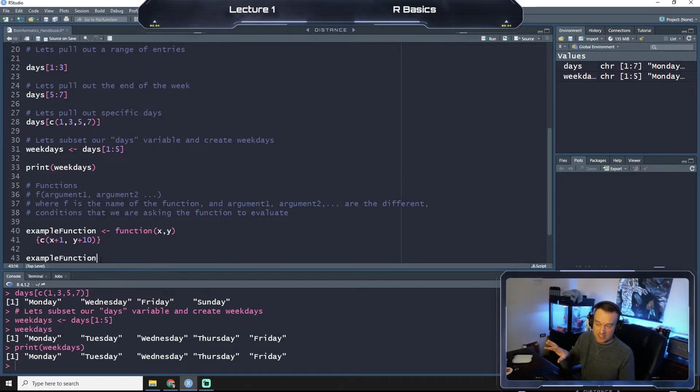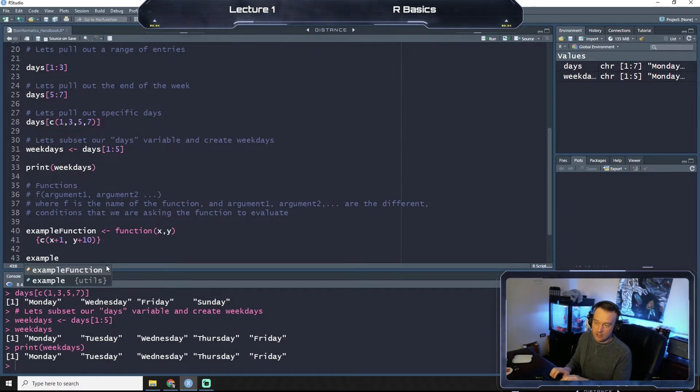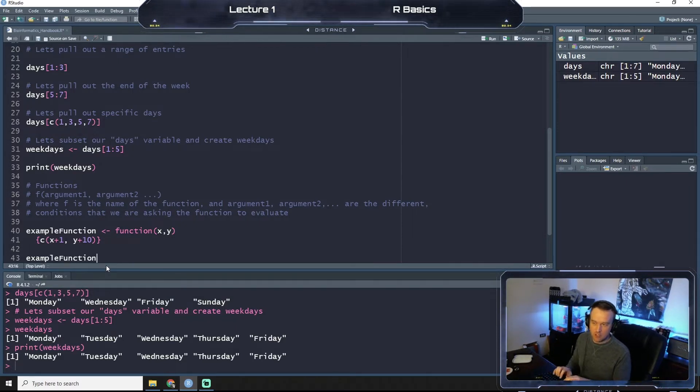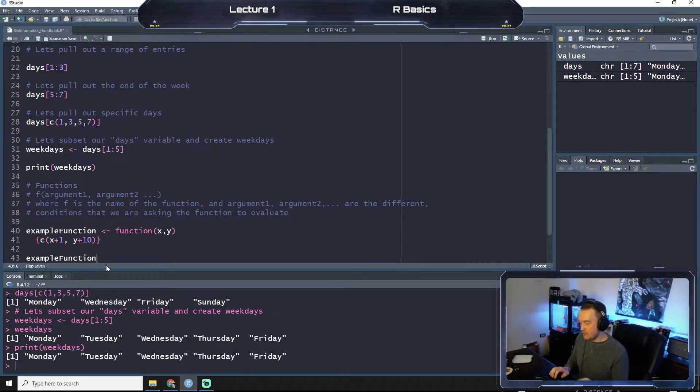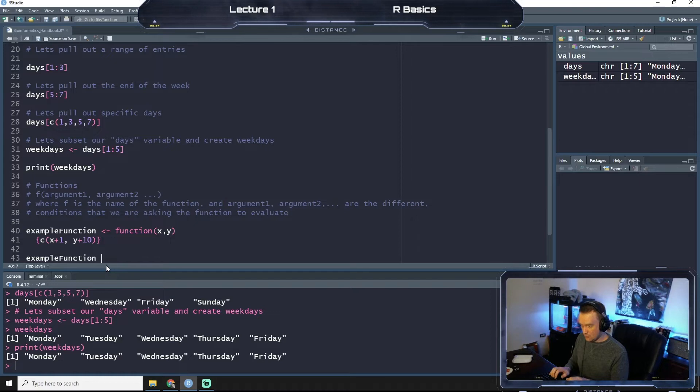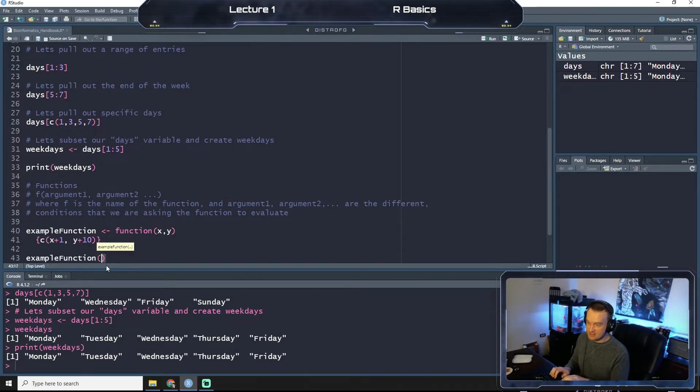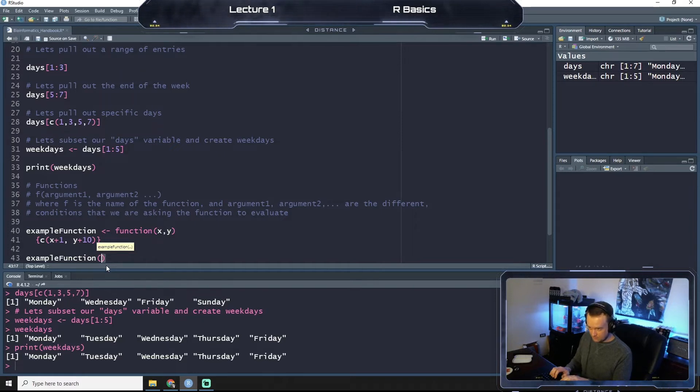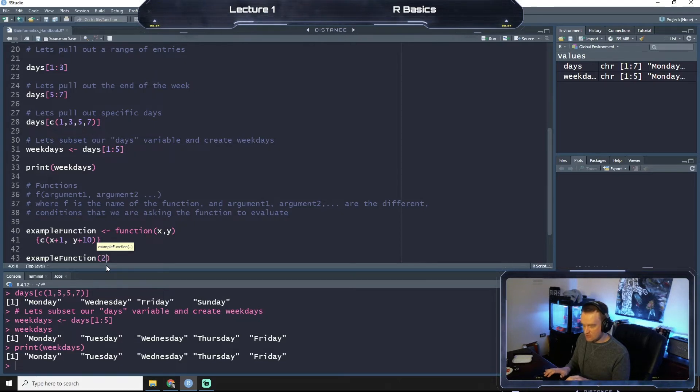Example function is the name of our function. So R Studio will also do this to autocomplete. You can either click on it or what you can do is just hit tab and it will autocomplete for you if it's a variable that's already been stored in your code.